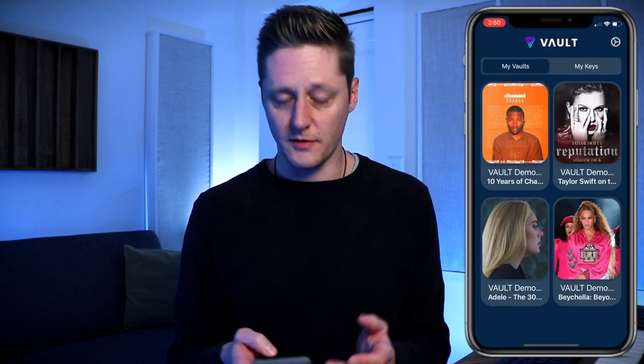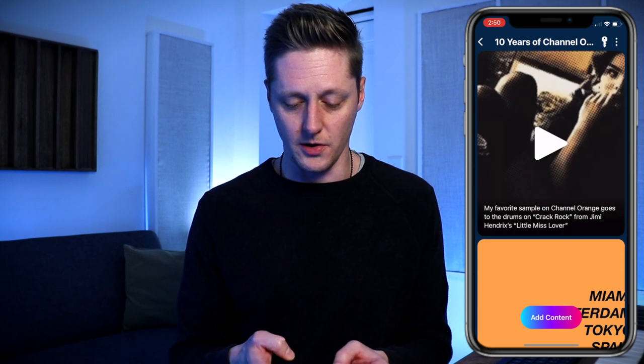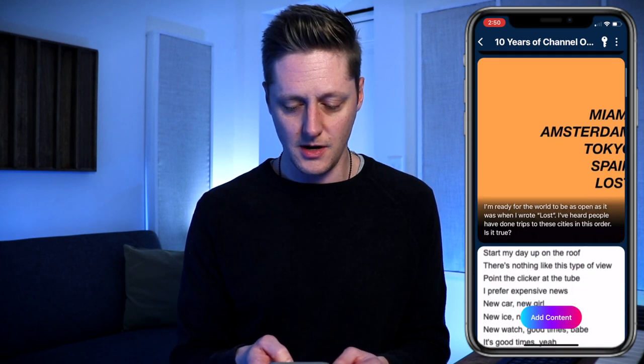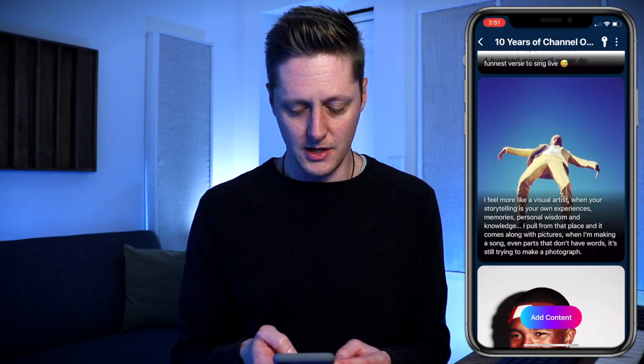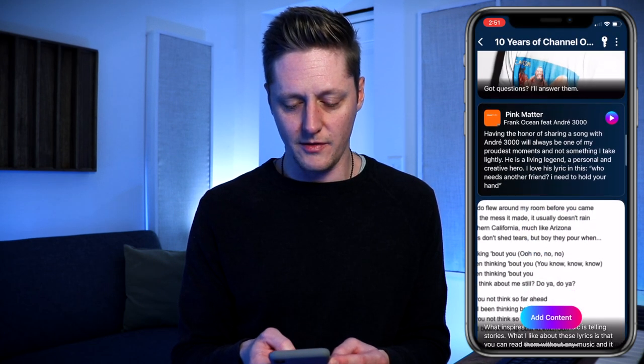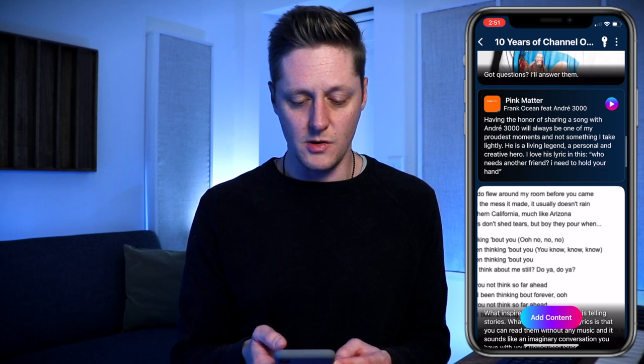Vault has put together some demo experiences for what this looks like, and I'm going to show you a few examples. The first one is a vault for 10 Years of Channel Orange. We've got some videos in here, images, funnest verses to sing live — you can click through all this stuff. It's basically a private feed of things that you might want to show off. There's an audio track here for your fans.